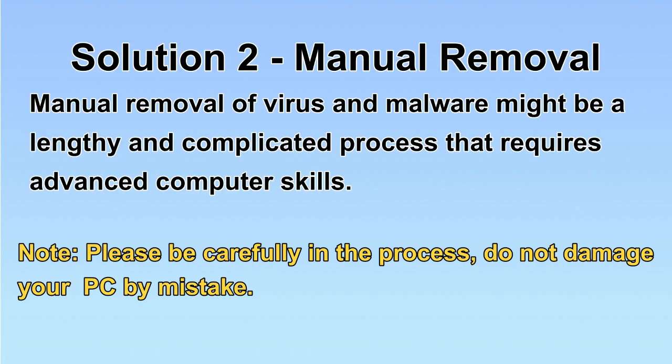Next, I will show you the manual removal. The process might require advanced computer skills. If you are not familiar with it, please choose the automatic removal. Let's begin.